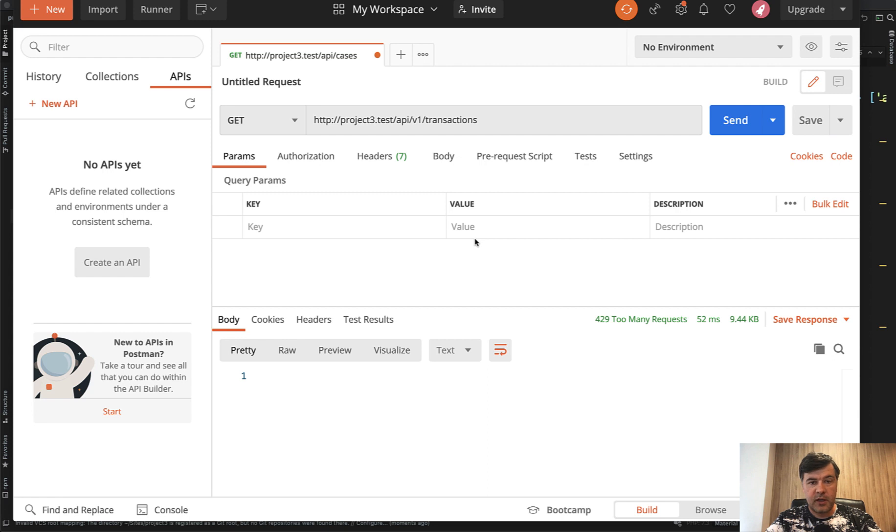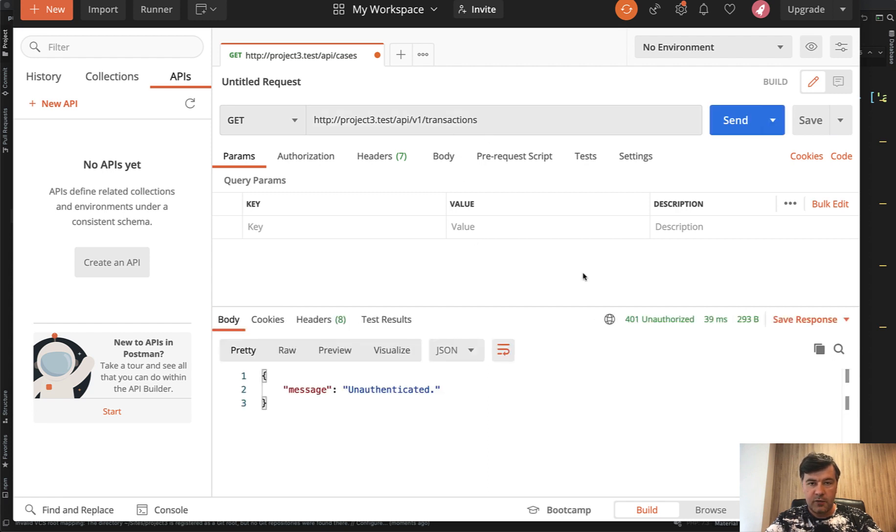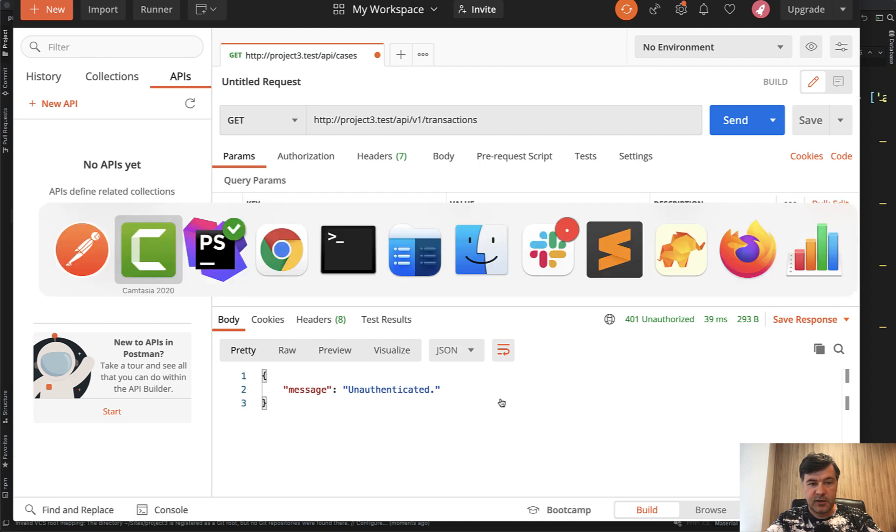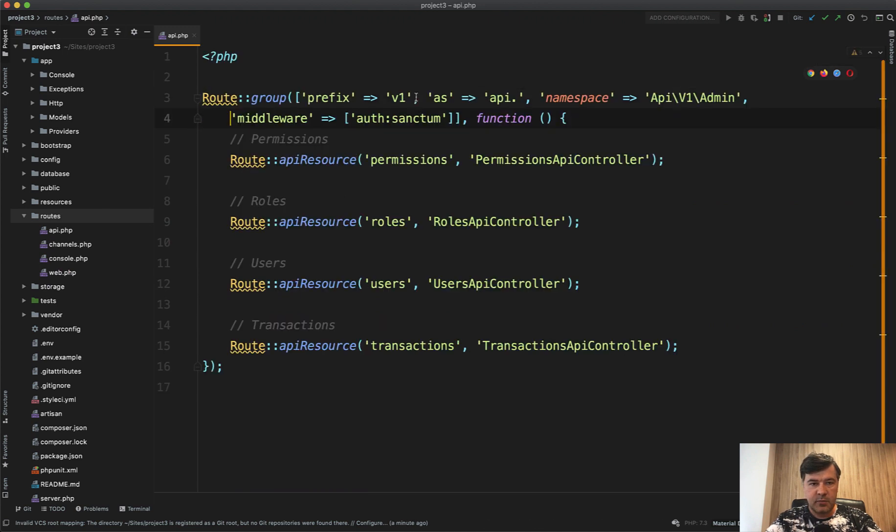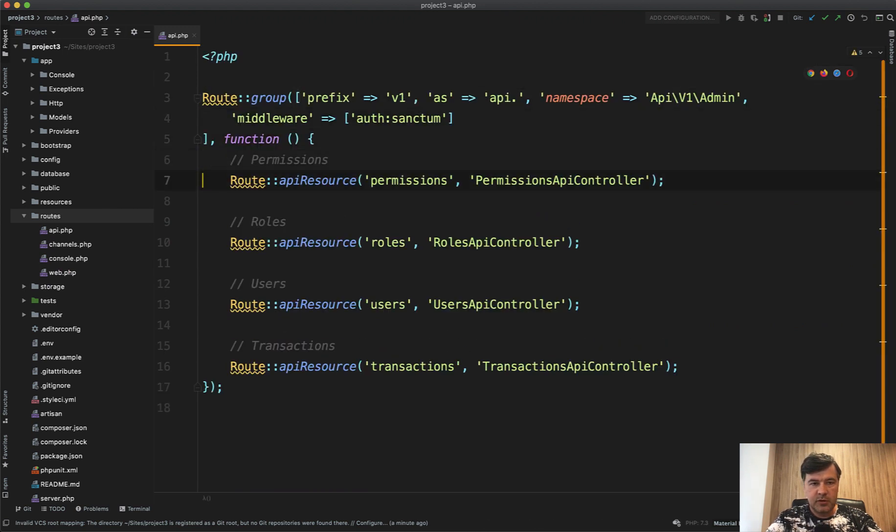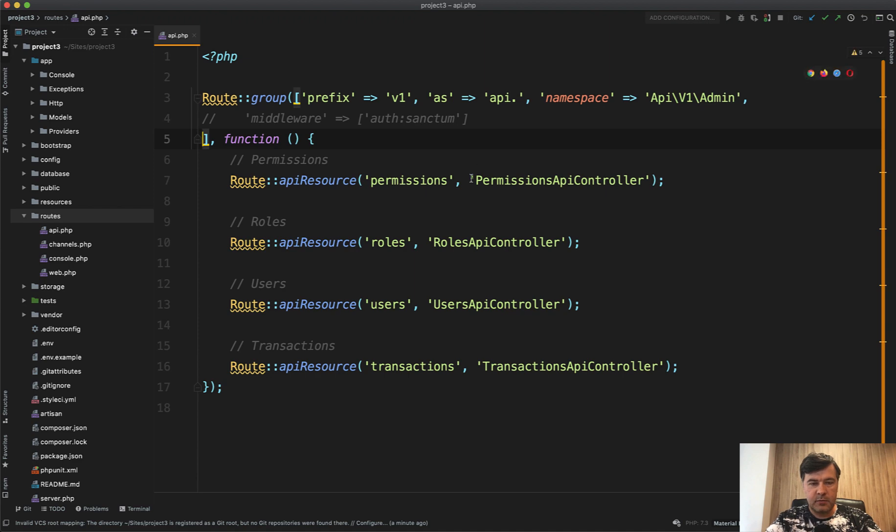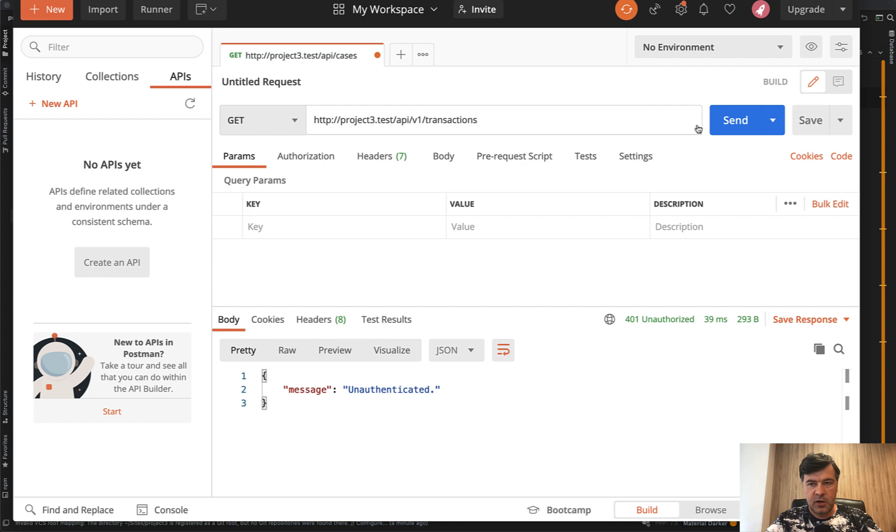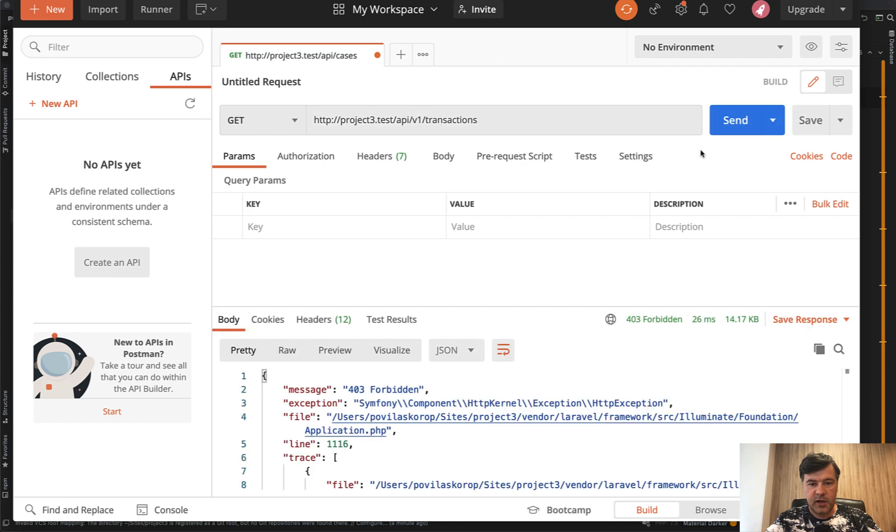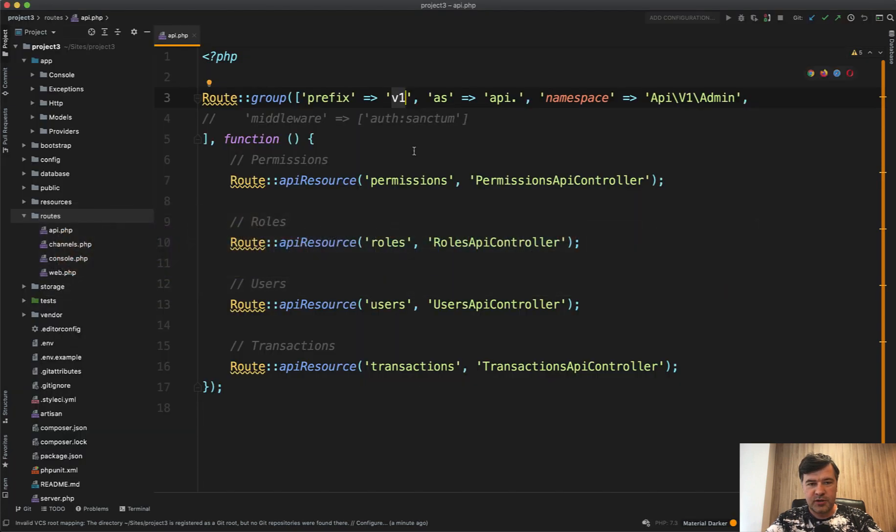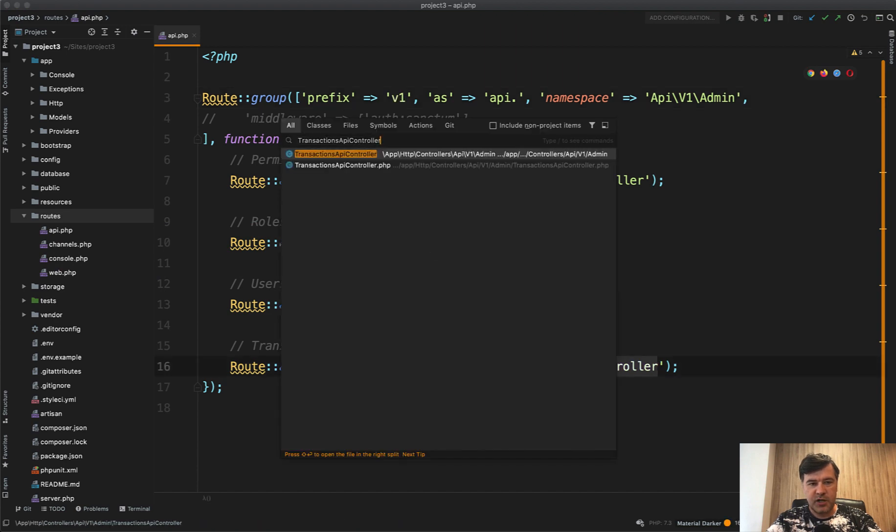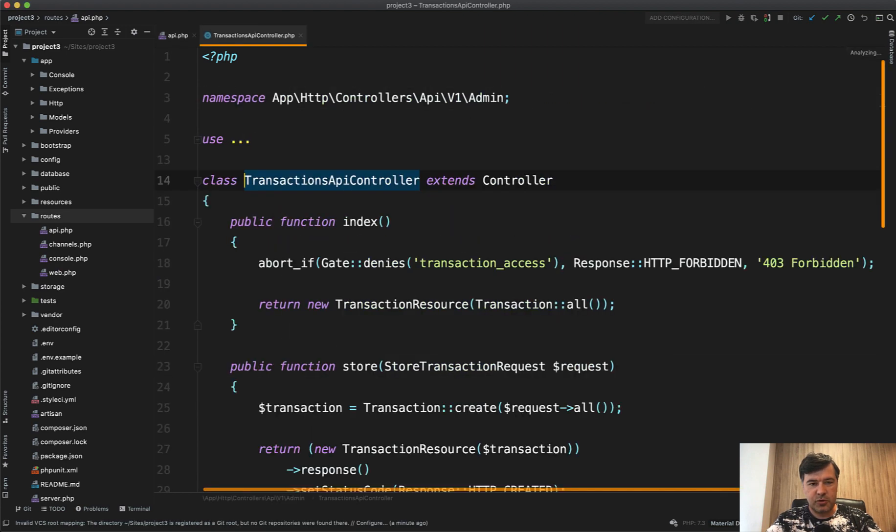And the URL for that endpoint would be API V1 transactions. And if we send, of course, we get the message unauthenticated because the sanctum protects us. But let's for a while remove the middleware of auth sanctum so it would be public. So let's comment out the middleware of auth sanctum. And remember the prefix of V1 that becomes V1 here. And if we send now we'll get forbidden. So that's by the way, the difference between 401 unauthenticated, which means that the person is not logged in and 403 forbidden, which means that I am logged in or I have a user but I don't have permissions.